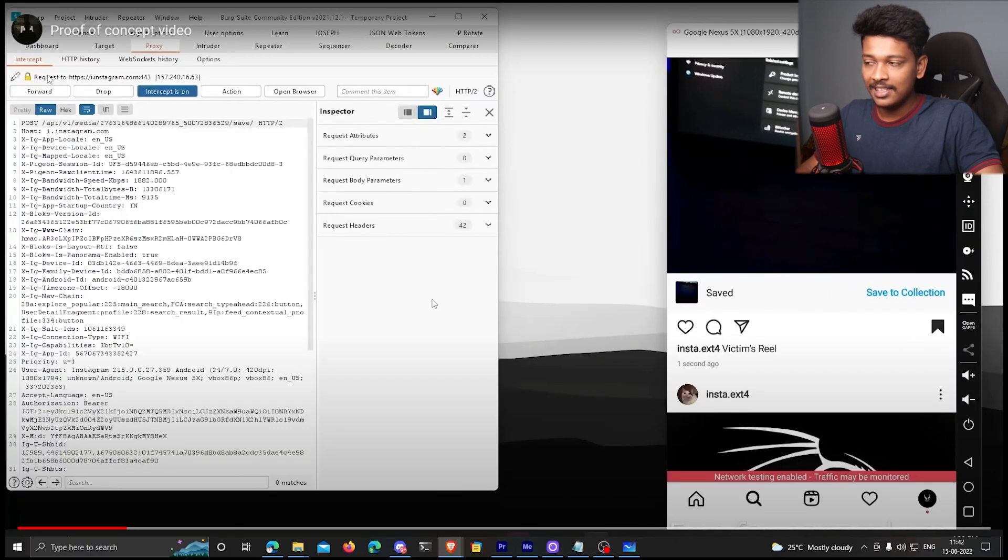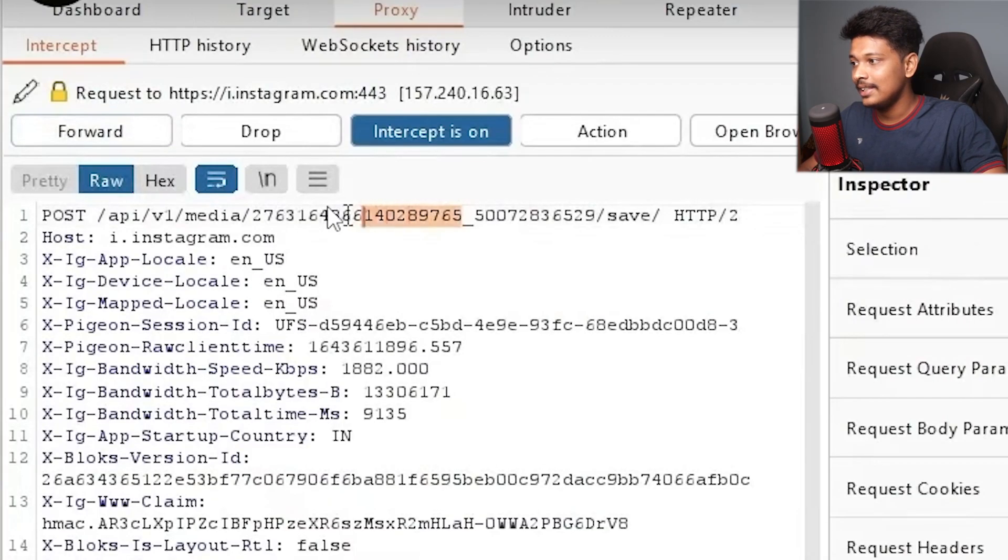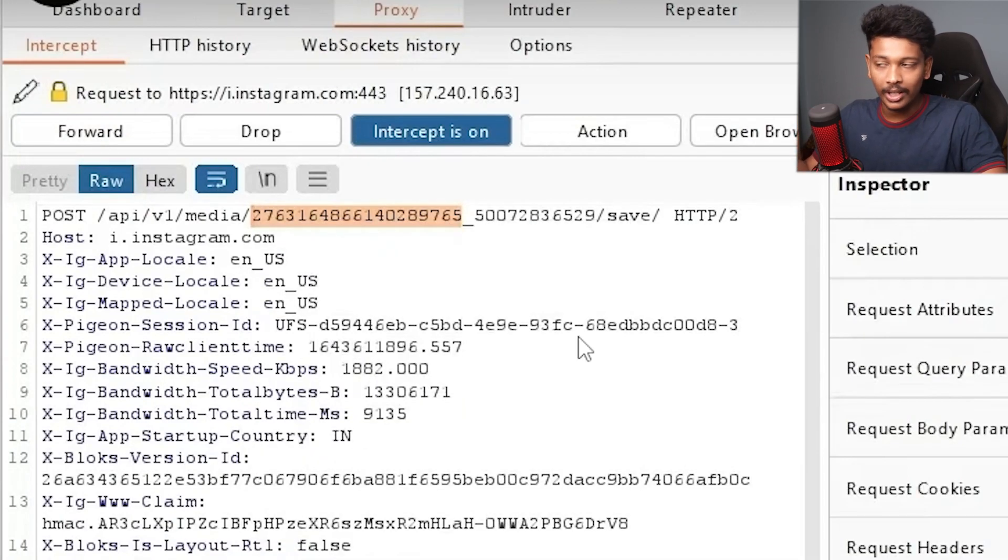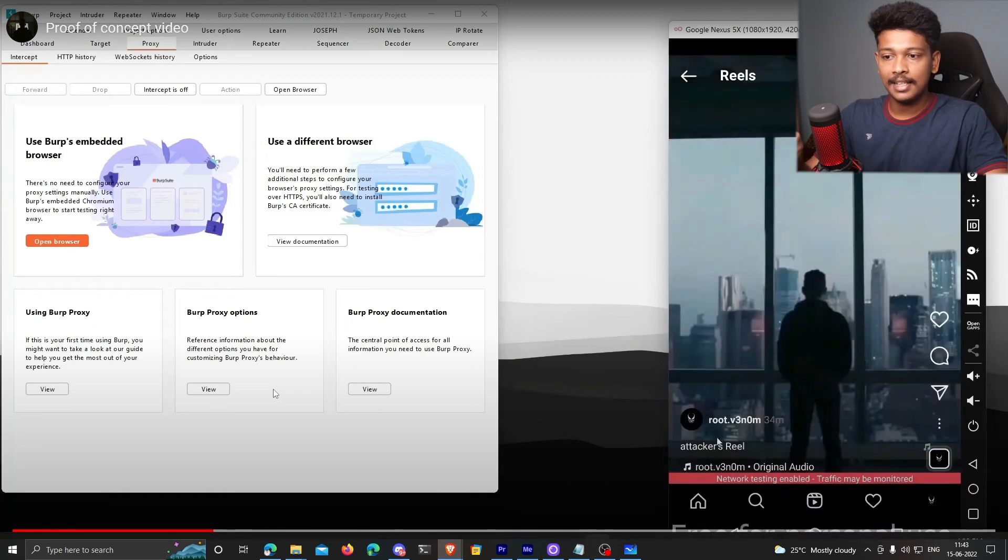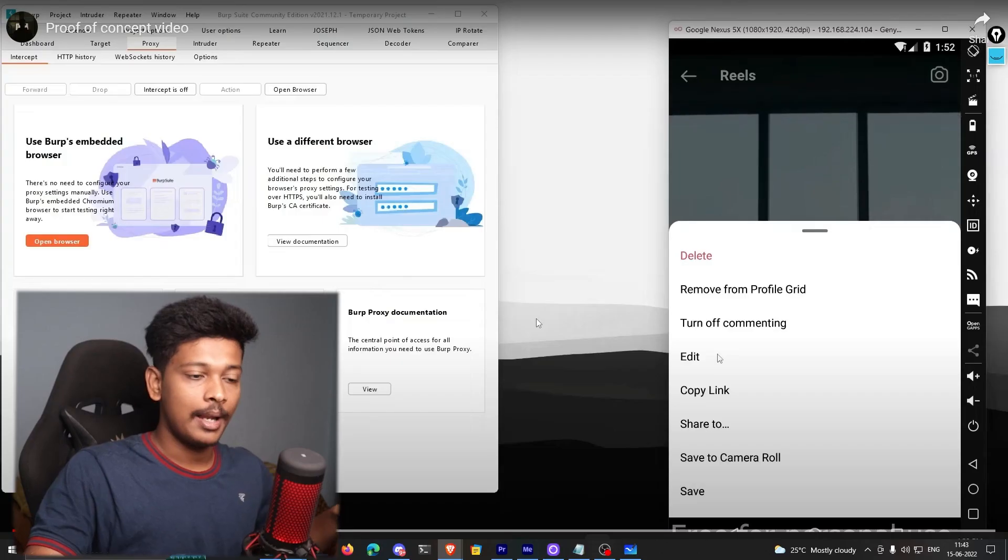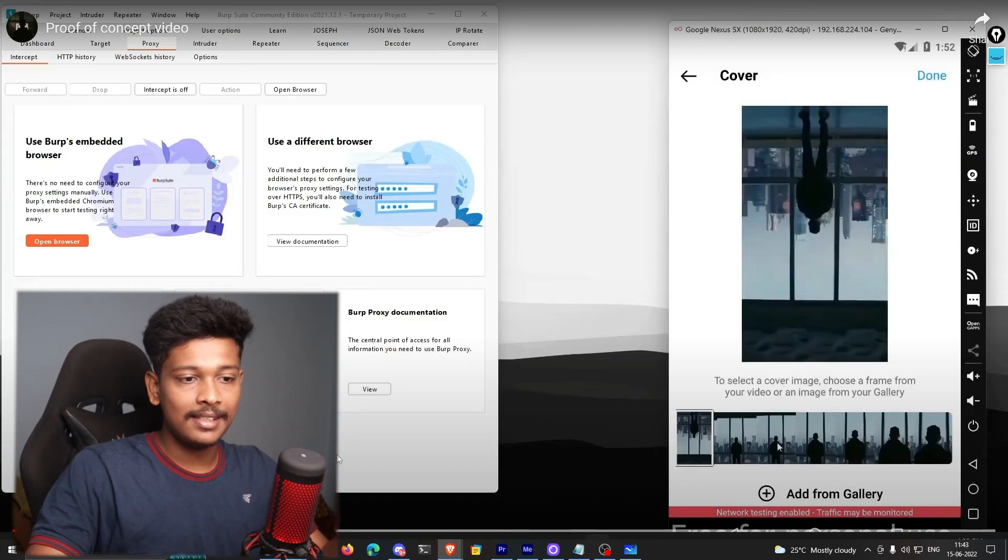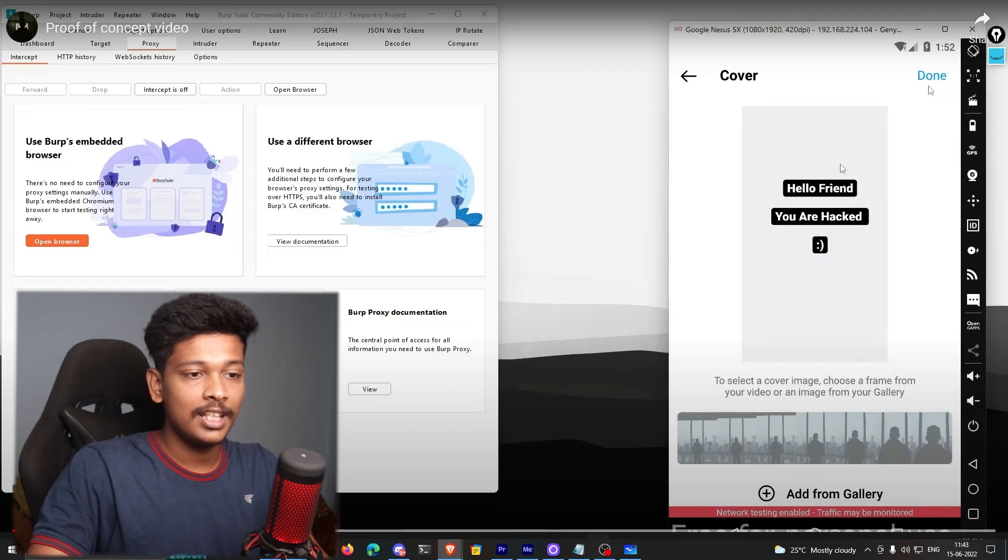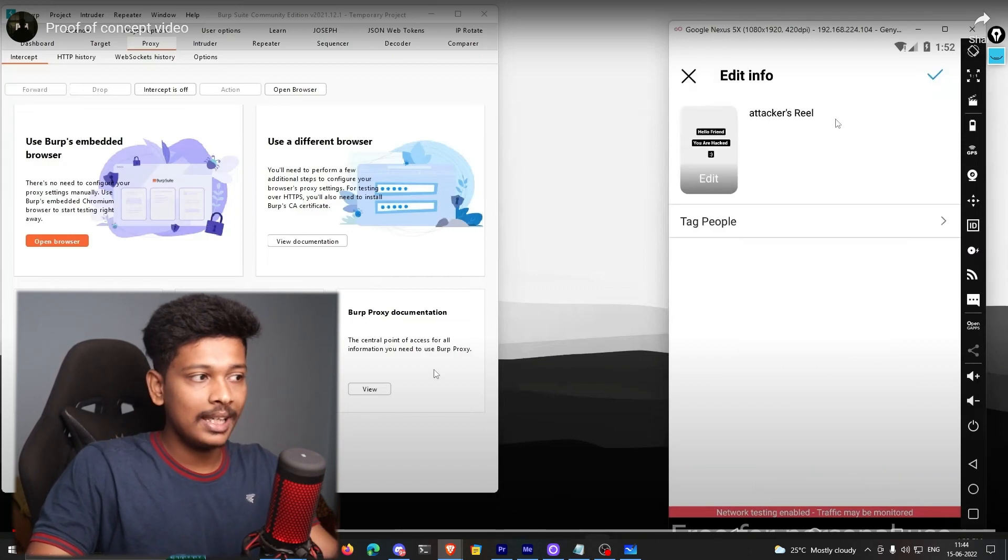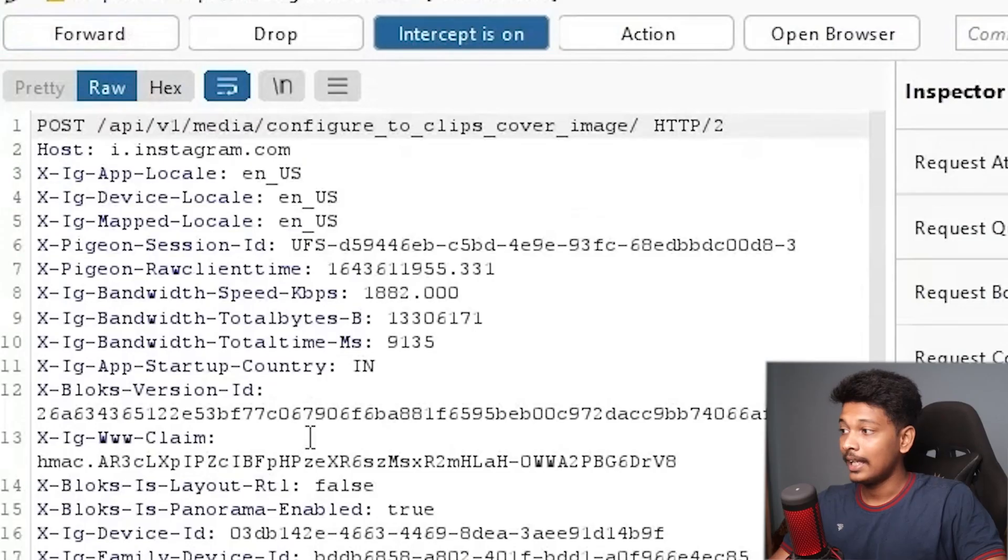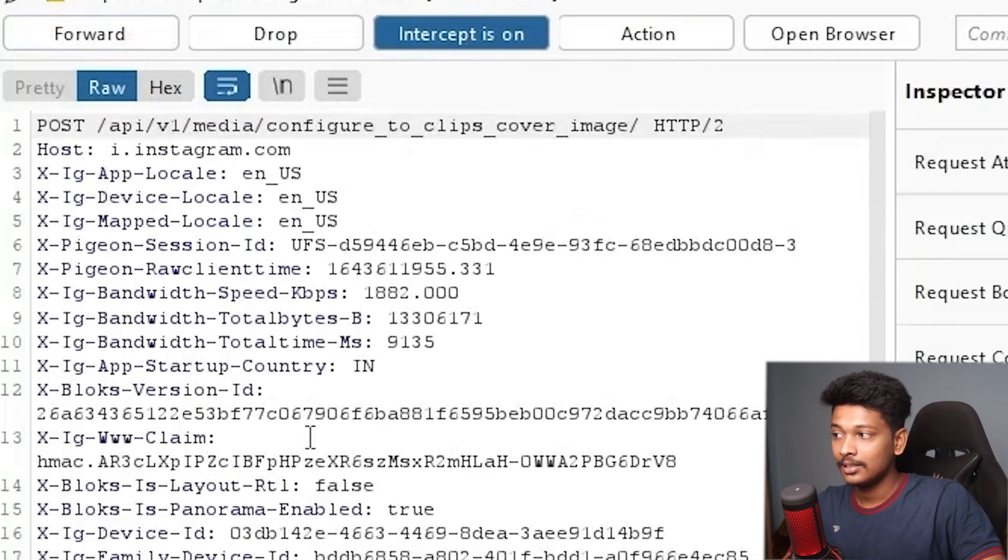So if you save an Instagram reel, that will send a request like this, and in that request you can find the ID of that particular Instagram reel. And this is the clips_media_id that we were talking about earlier. And then this is the attacker's Instagram account, and this is the attacker's reel. This is the reel that is posted from the attacker's Instagram account. And basically, you can now just go ahead, click on edit, and you can basically choose a photo from his gallery and set it as a thumbnail. So for example, he's trying to set this photo as a thumbnail, and before he sends this request, he is intercepting this request with Burp Suite.